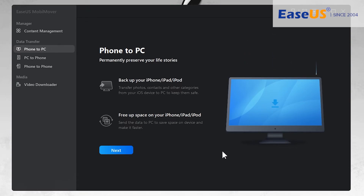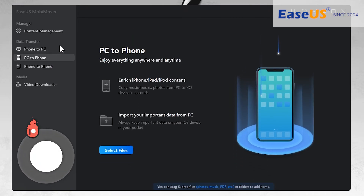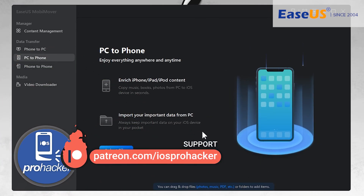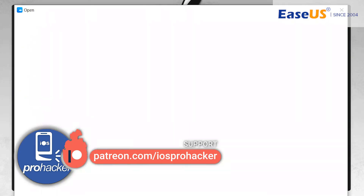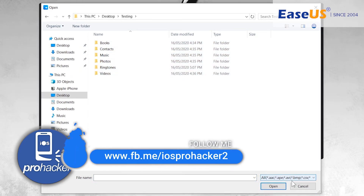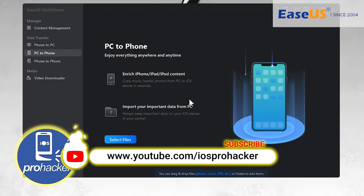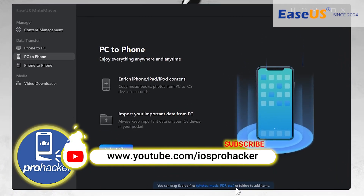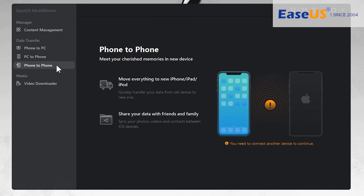In MobiMover you can also transfer all of your iOS device data to your PC to create a full backup of your iPhone. There is also a direct transfer feature — you can drag and drop any type of file like music, photos, or videos to move them to your iPhone from your computer. Next, there is a phone-to-phone transfer feature to transfer things from one iPhone to another. Simply plug both iPhones into your computer and you can easily transfer things between them.